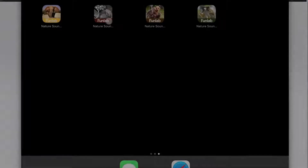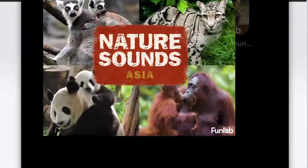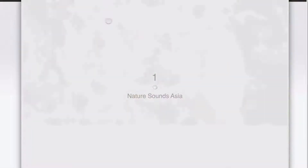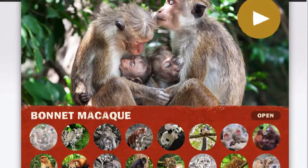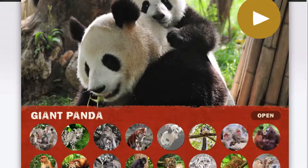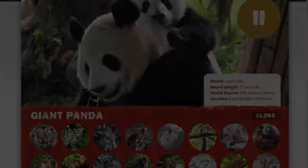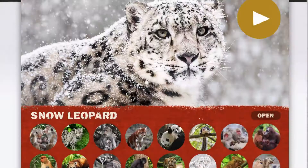Let's take a look at the Asia app. Here's a panda. Here's a snow leopard.